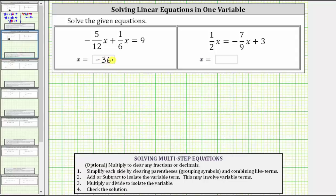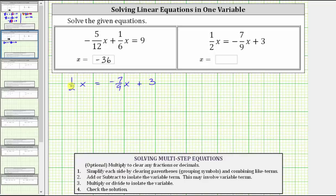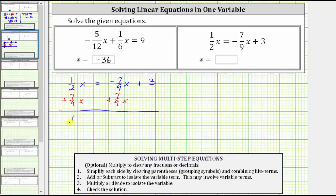Let's take a look at our second equation. The second equation is different because notice how there are x terms on both sides of the equation. The given equation is 1/2 x equals negative 7/9 x plus 3. Because we cannot simplify the left side or the right side, our first step is to add or subtract to isolate the variable term on one side. Let's isolate the x terms on the left side by undoing the negative 7/9 x on the right, so the first step is to add 7/9 x to both sides.